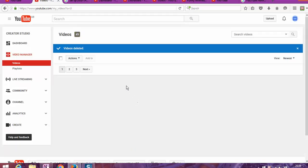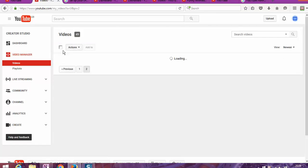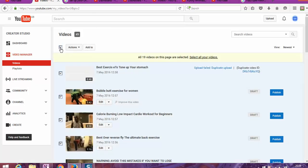So it only allows me to delete 25 videos at a time, so I'm going to have to delete one page at a time. As you can see, I probably had four or five pages of videos.